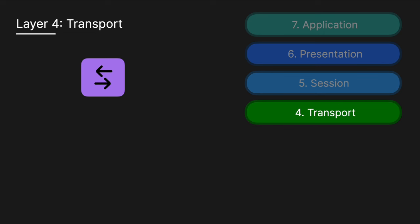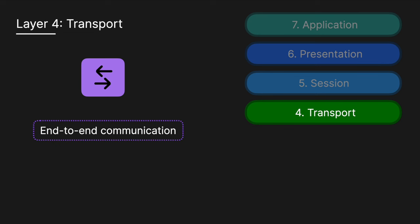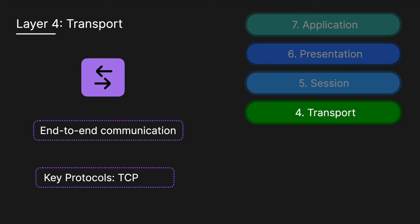Layer 4 is the transport layer, and it handles end-to-end communication between devices. It receives data from the session layer, divides it into segments, and then passes these segments onto Layer 3. Key protocols include TCP, Transmission Control Protocol, which is reliable and ensures all packets are received and in order—think of something like email.